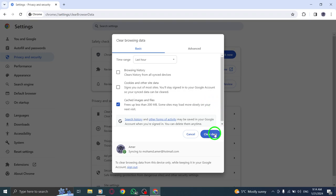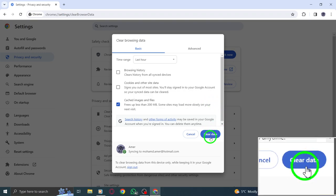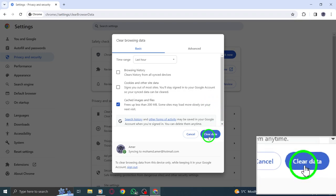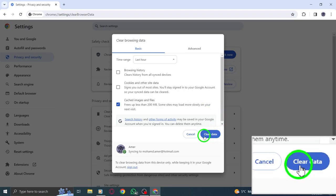Step 8. Finally, click on clear data at the bottom to initiate the clearing process.